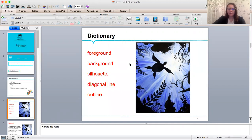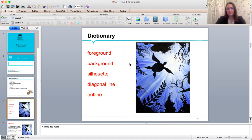Background. The part of the picture, scene, or design that forms a setting for the main figures or objects or appears furthest from the viewer.